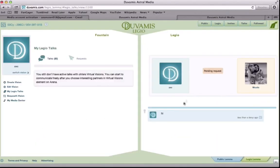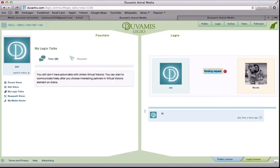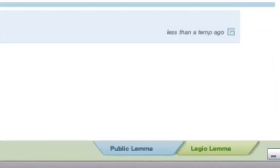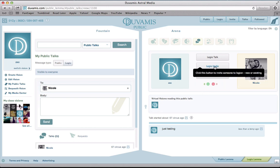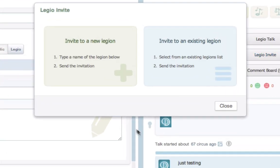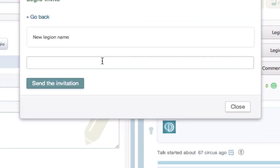In order to invite more people to your Legio and share a community, you need to start with one person. Go to that person's vision and start a conversation. Now that they have accepted your request to talk, you may click the button Legio Invite. From there, you may invite that person to a new Legio or to an already existing one. If you wish to create a new Legio, give your Legio a name and wait for the other person to accept, and you're all set.